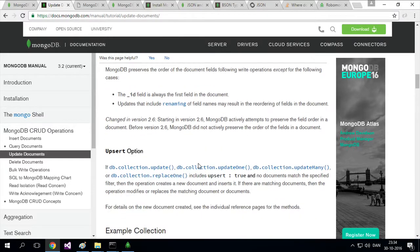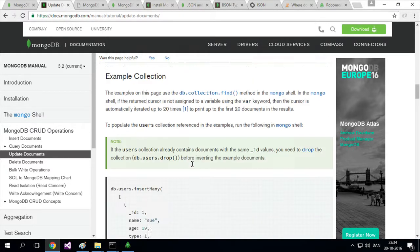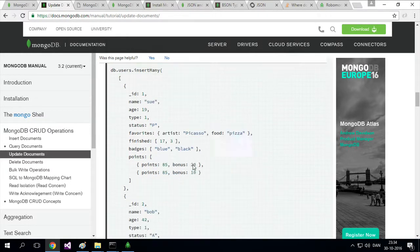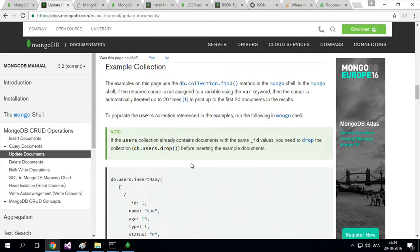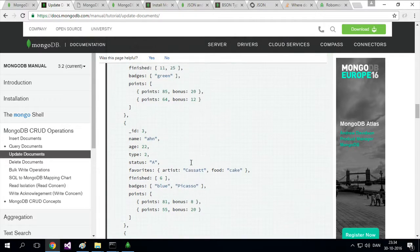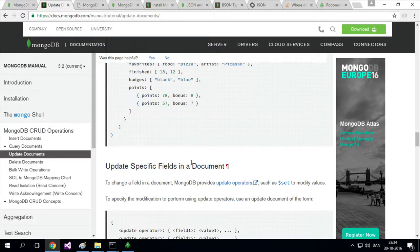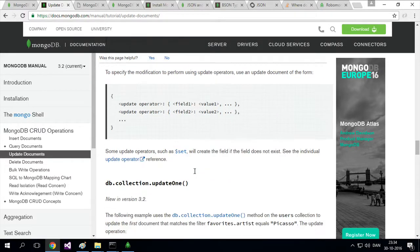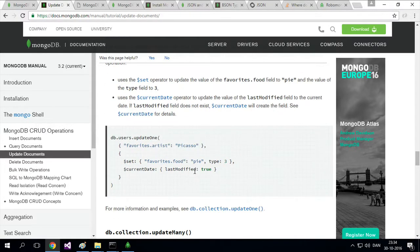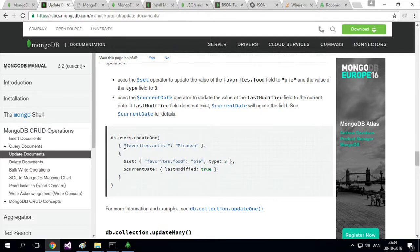I don't want to use that because I'm not interested in Mongo shell right now. I just want to update something. But the documentation shows how to update one by name, like updating a document with the name Picasso.